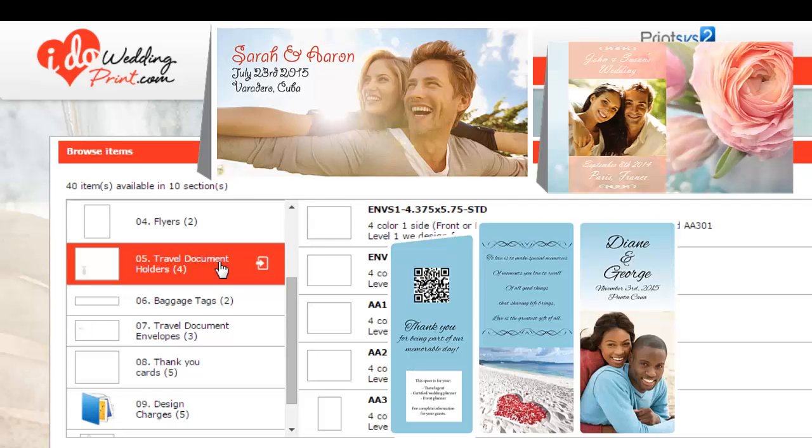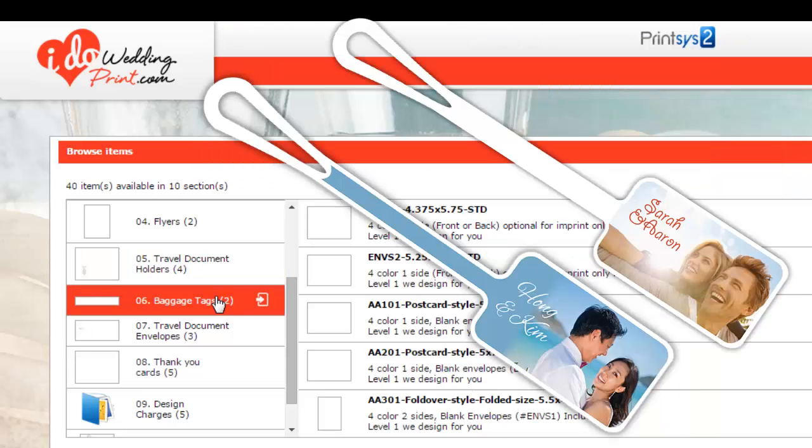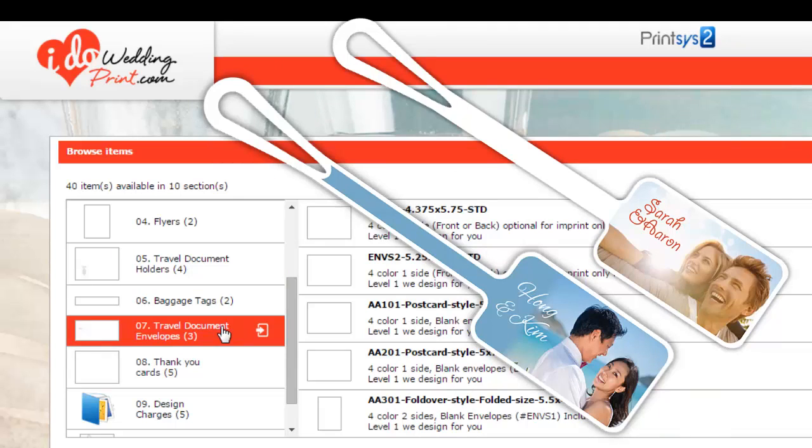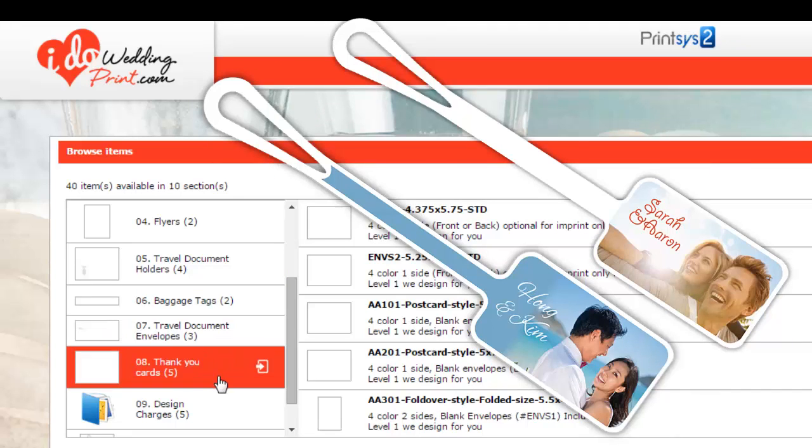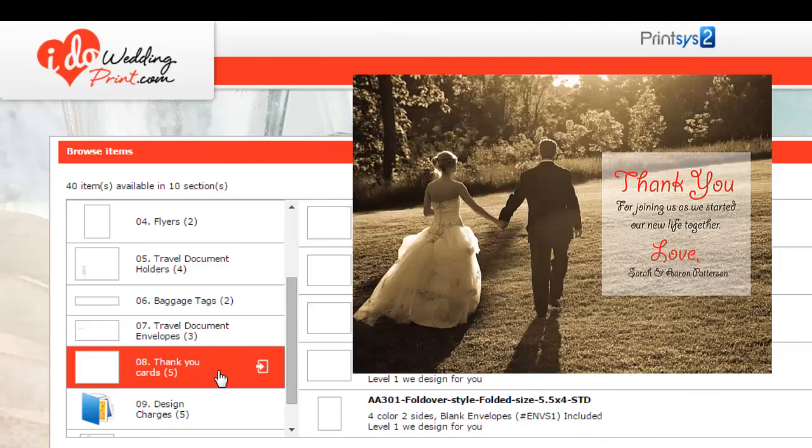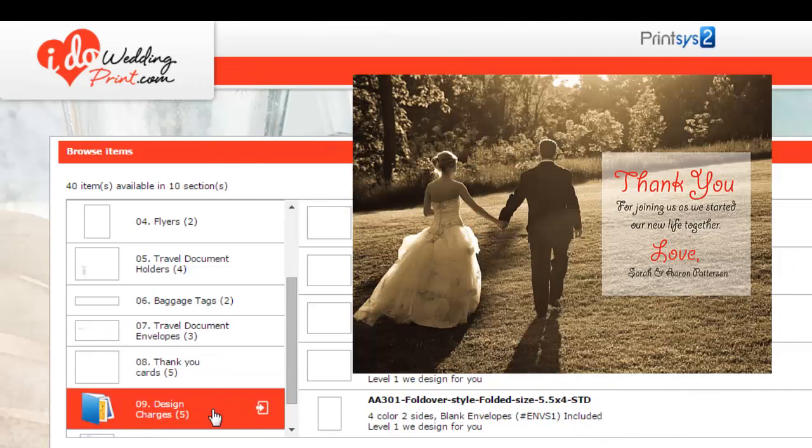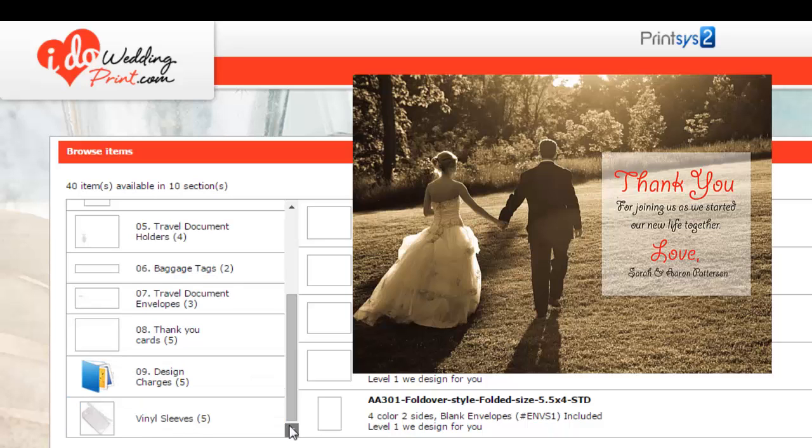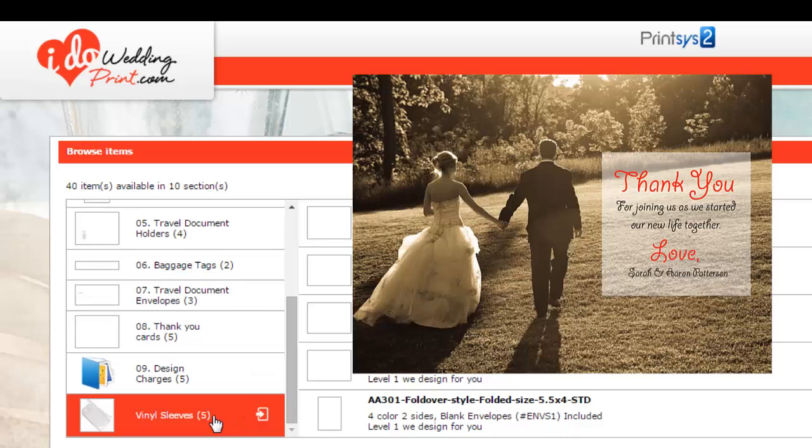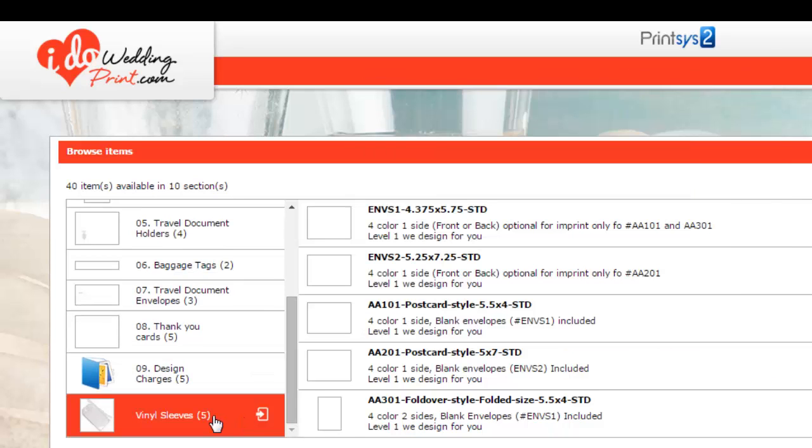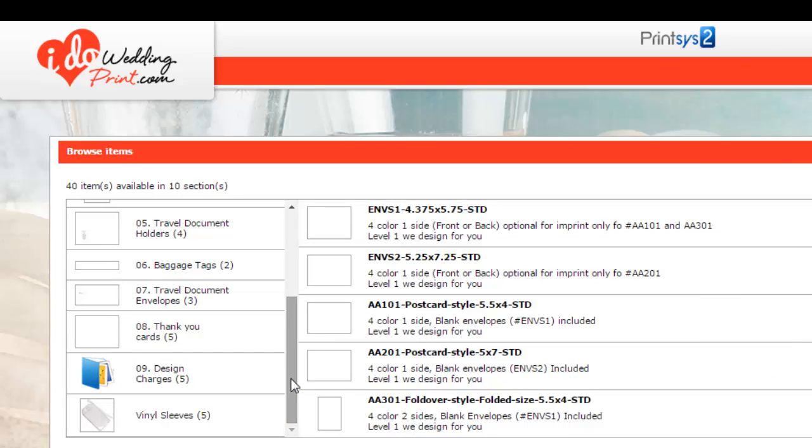Then we have our exclusive travel document holders. These are what your guests will carry, showing your picture on the front or anything you design, so they can hold all their travel documents, baggage tags for their luggage, envelopes to package it all. And then you come home with a thank you card. And if you want help designing, we can help design. We also have vinyl sleeves for most of our travel document holders as well.